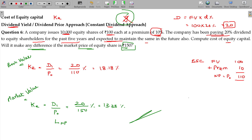For the constant growth model, when you say D1 divided by P0 plus G — that is the Gordon growth model formula.